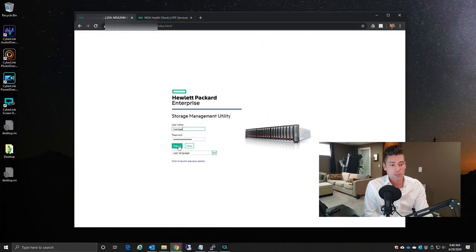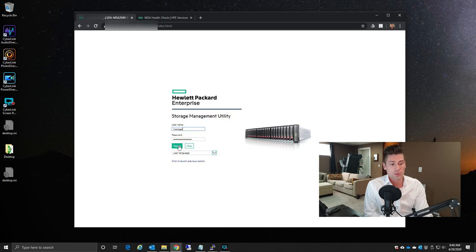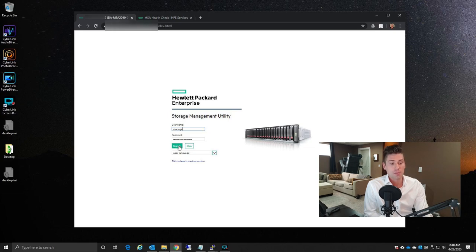So to give you a little demo of this, I'm going to load it up with my own MSA 2040 array, and I'm going to show you exactly how to use the tool. First things first, what you're going to want to do is log into your MSA storage array.